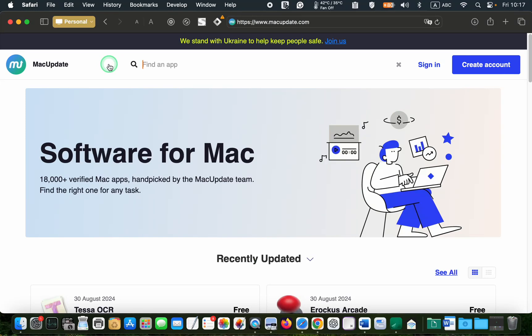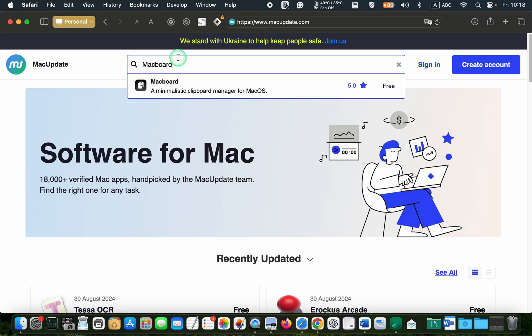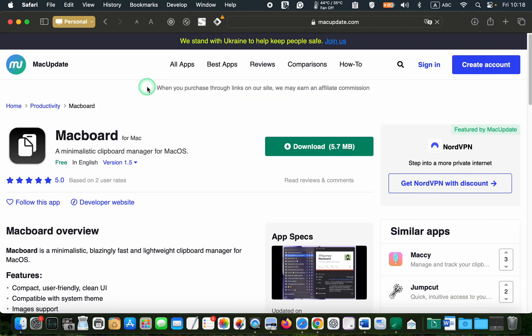To get started, visit macupdate.com, search for Macboard by typing it in the search box, click on the app icon or name, and then click download.